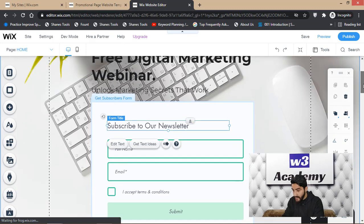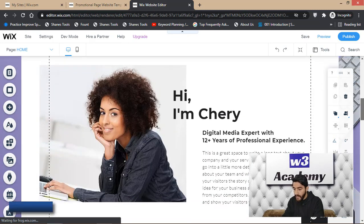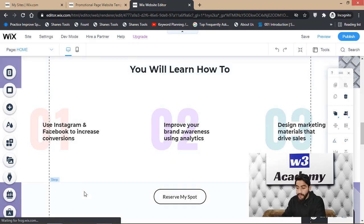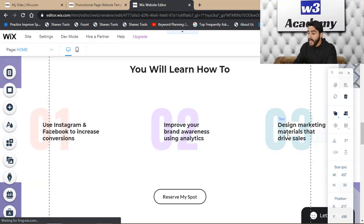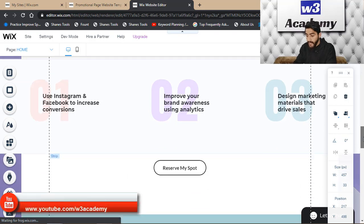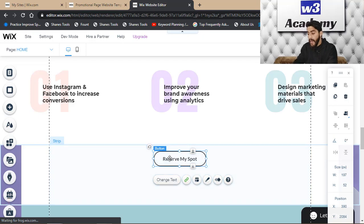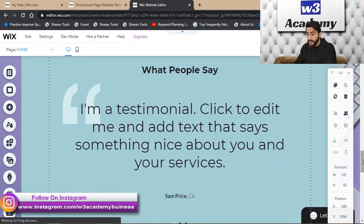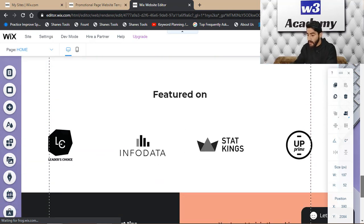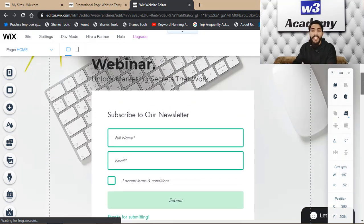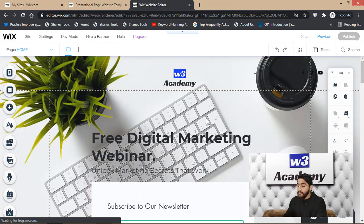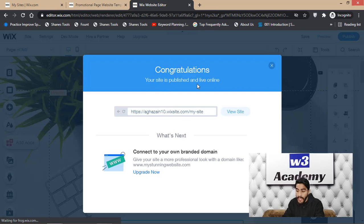I've created a subscribe-to-newsletter form. You can write your intro and tell your visitors what they'll learn on your page, for example, how to use Instagram and Facebook to increase conversions, improve brand awareness using analytics, and design marketing materials that drive sales. You can also change buttons and add reviews or 'Featured On' sections — everything is drag and drop. After creating your landing page, click the 'Publish' button to make it live online.